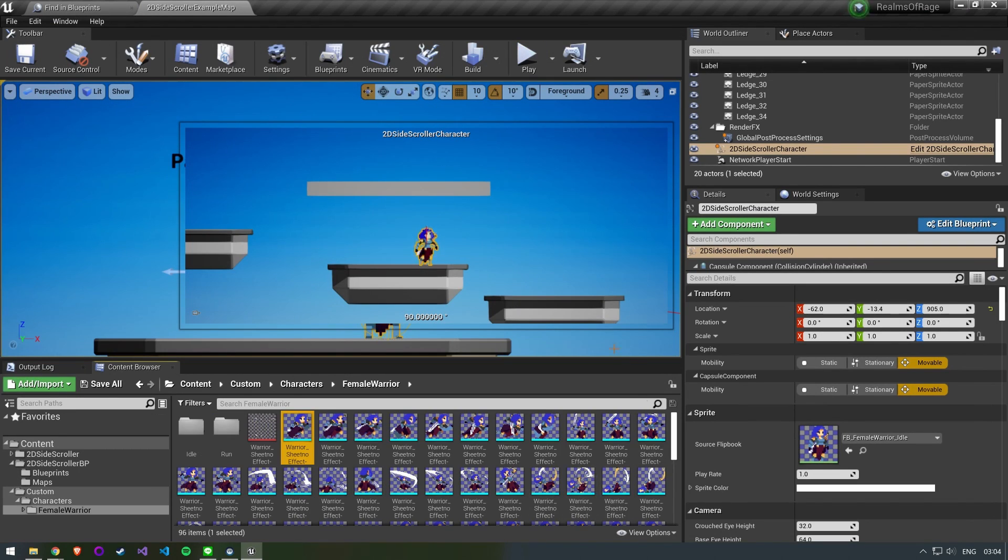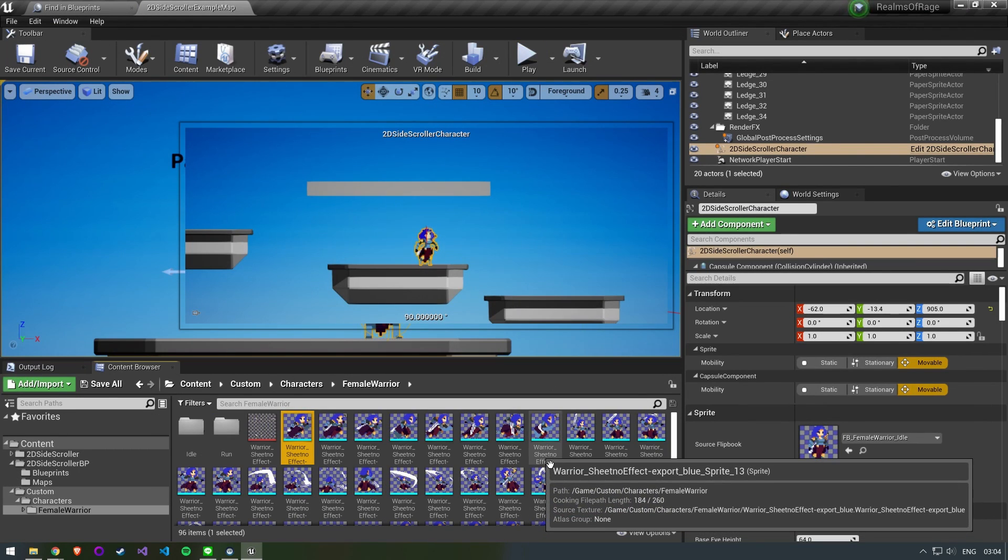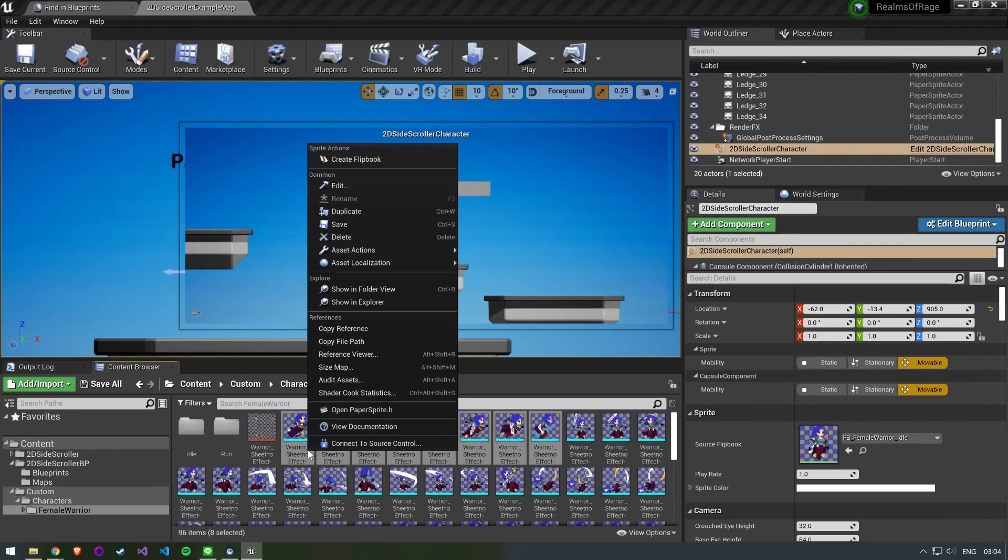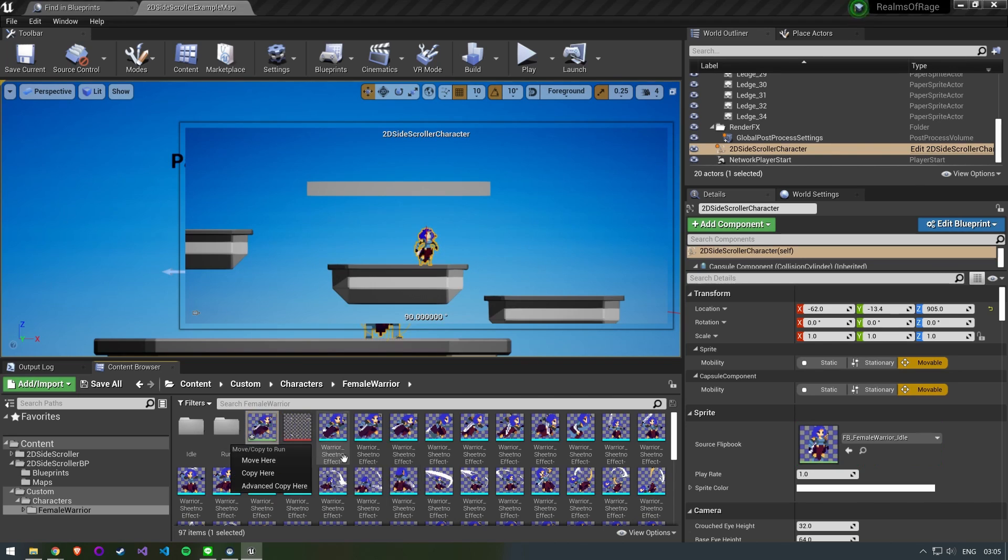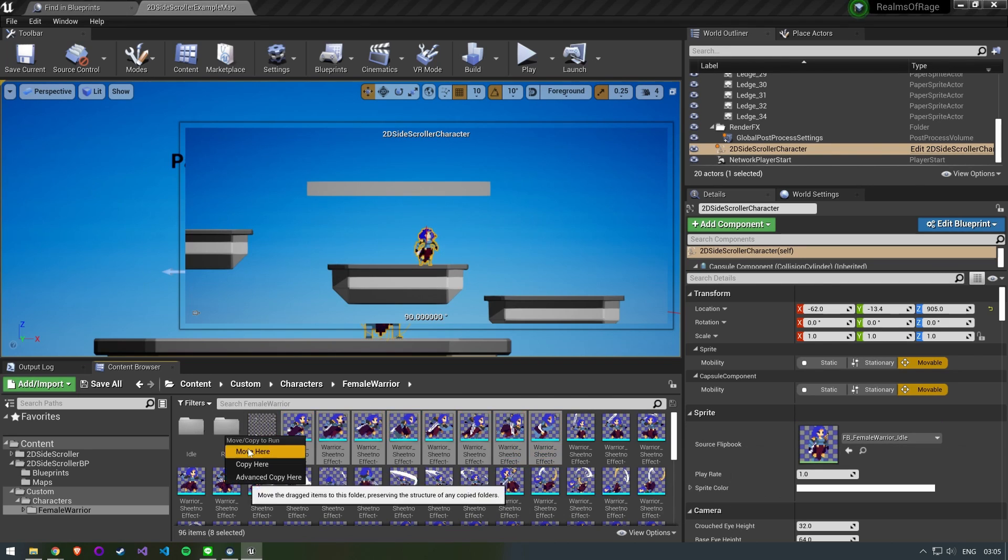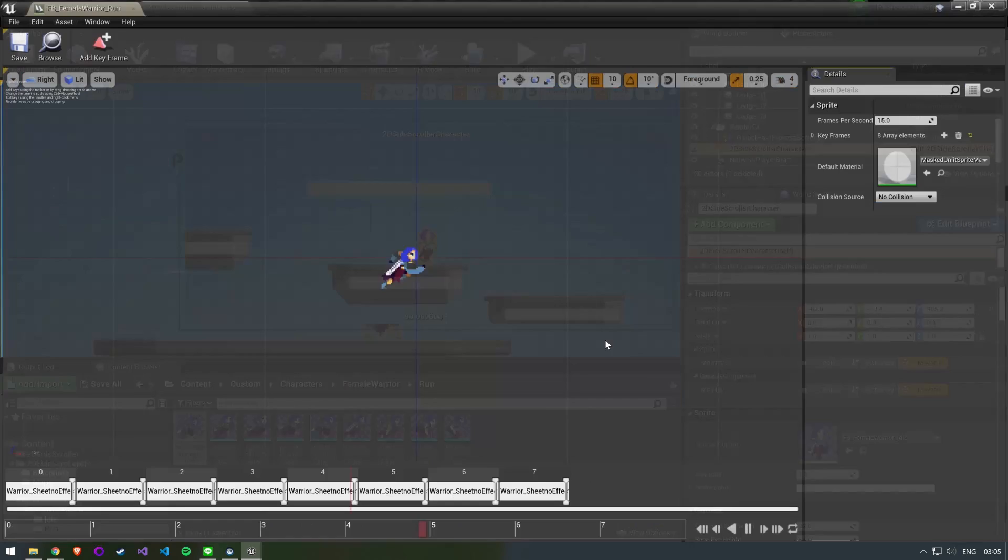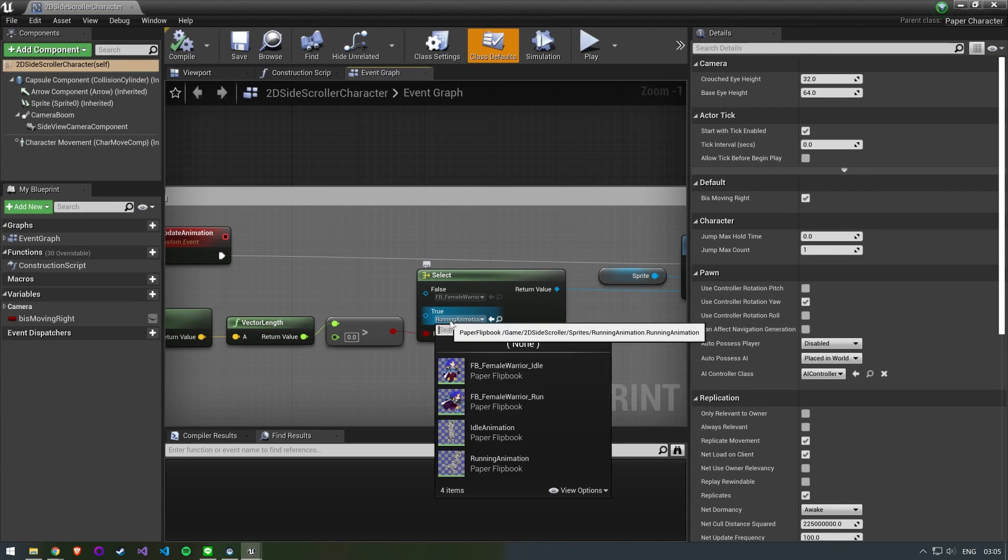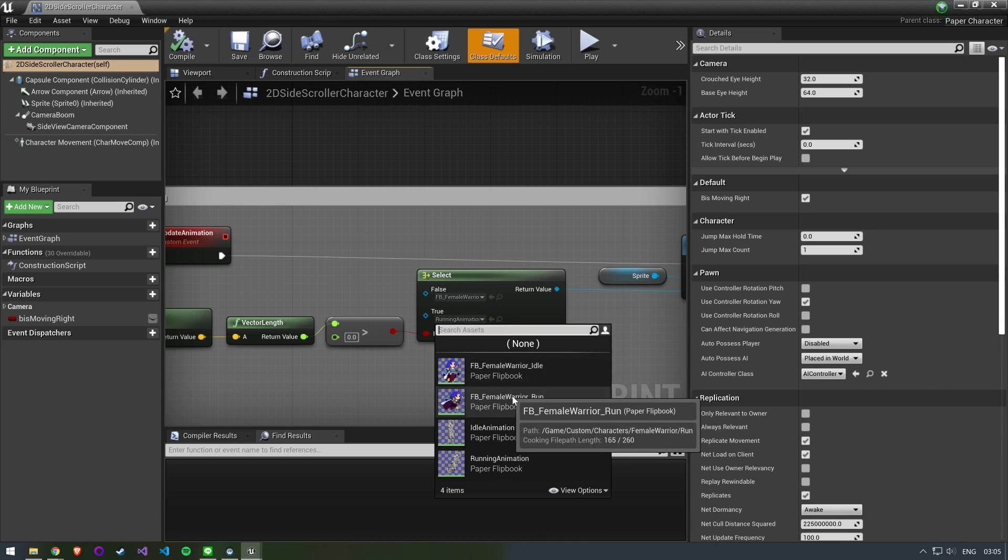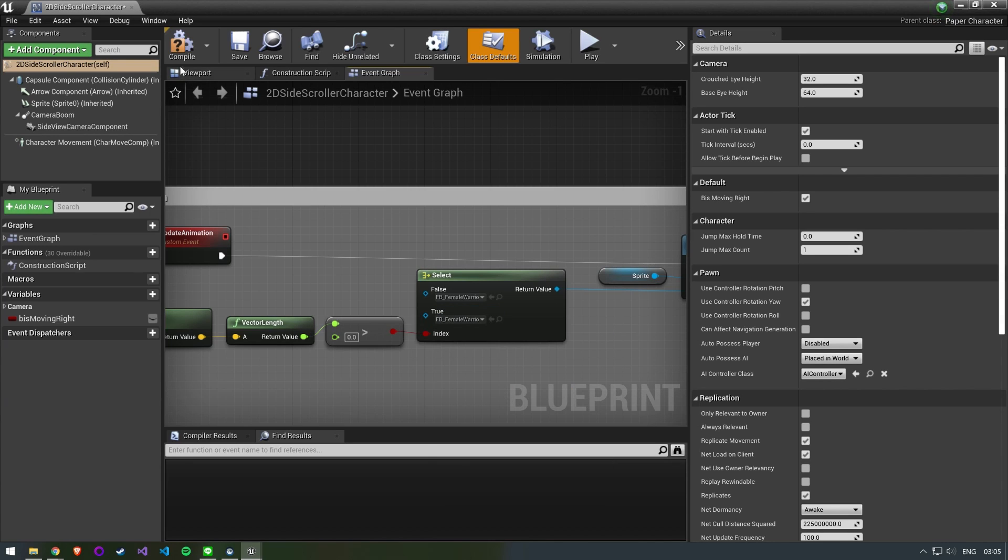We now need to do the same thing for our run animation as well. Once the flipbook is set up open up the blueprint again. Set it as our value for the case that we are moving.